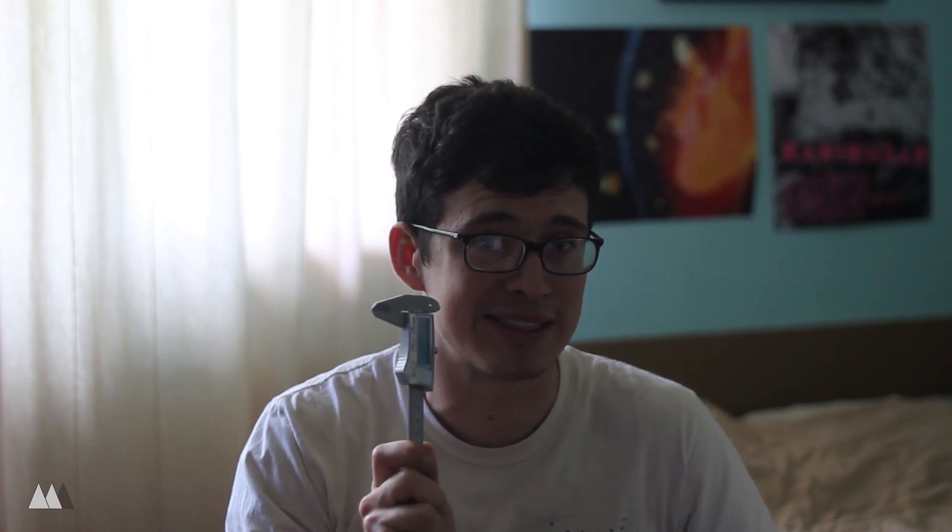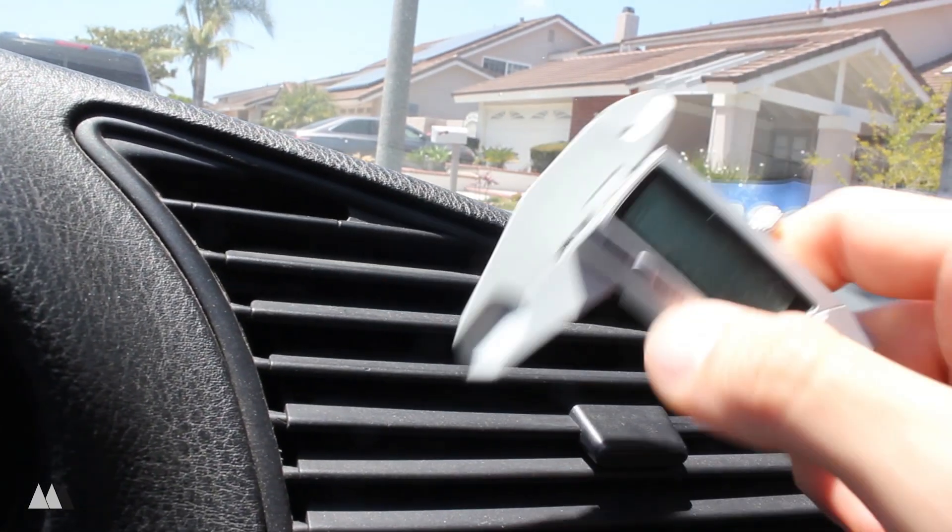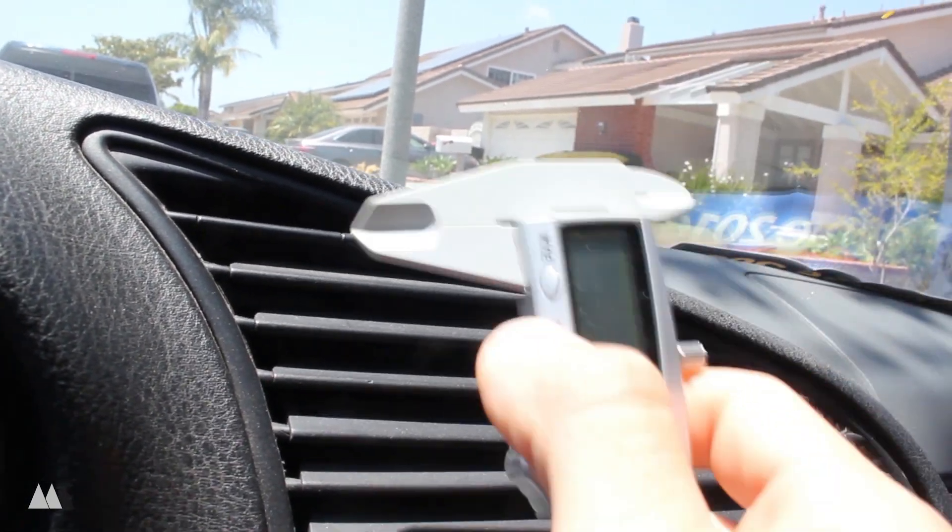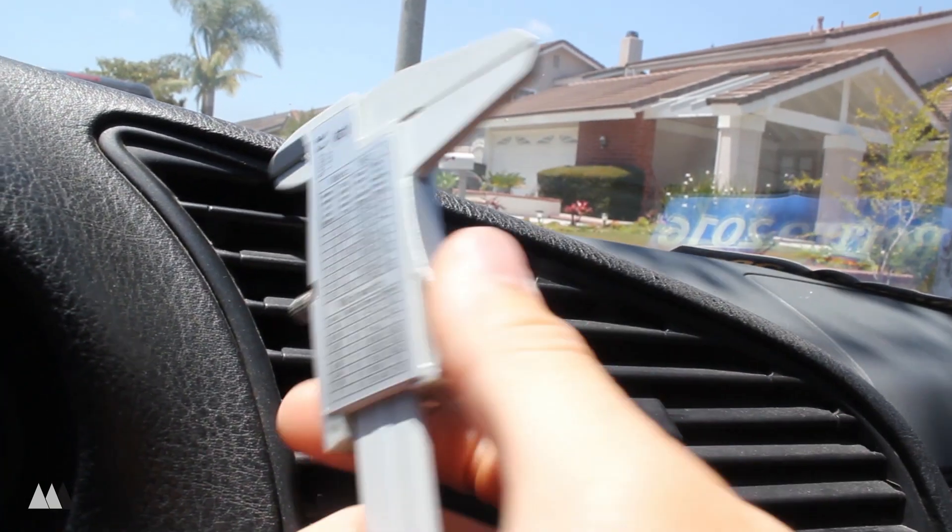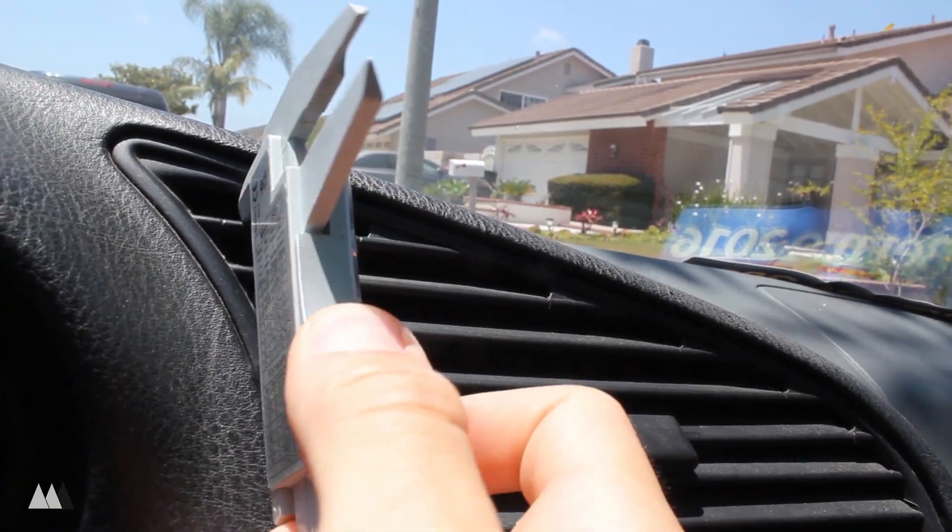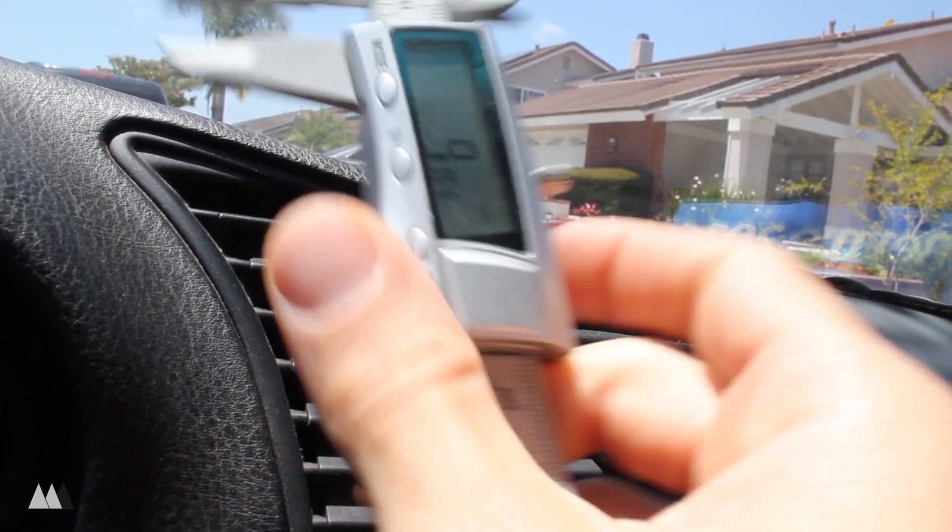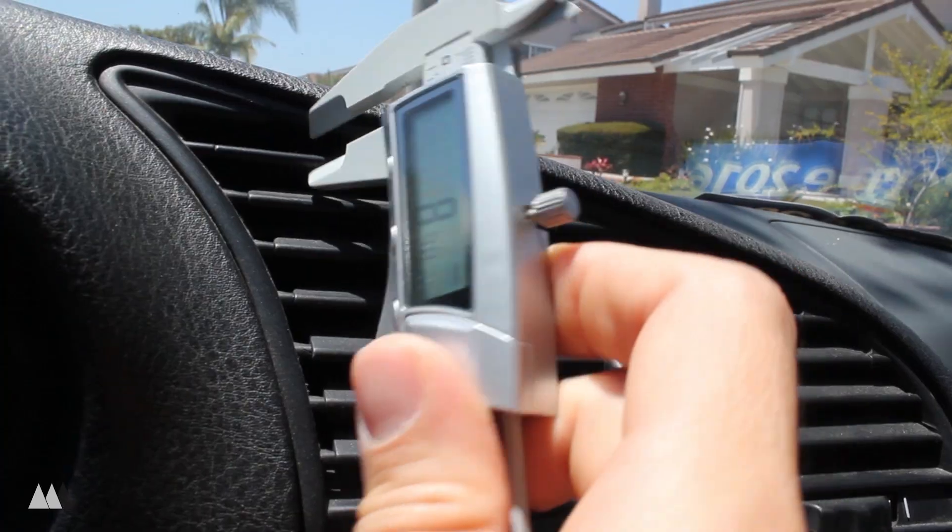So the first thing we're going to have to do is take some measurements. So this is the air conditioning unit in the middle of my car, and I'm going to take advantage of this top section that doesn't swivel so that I can mount my phone on that.